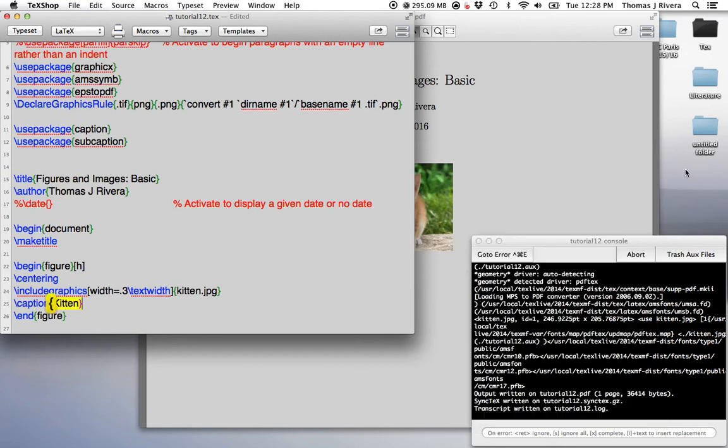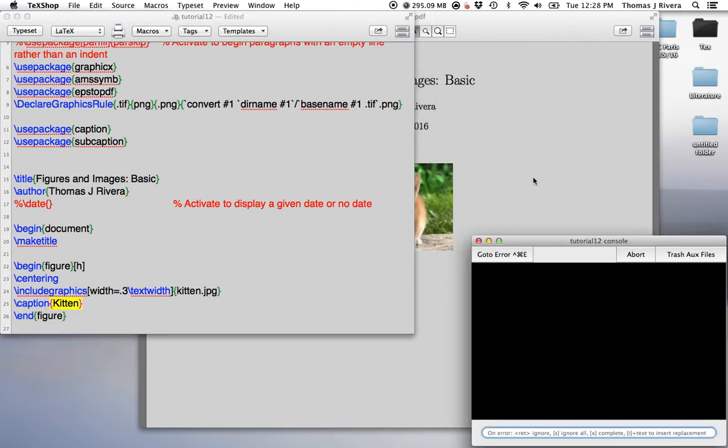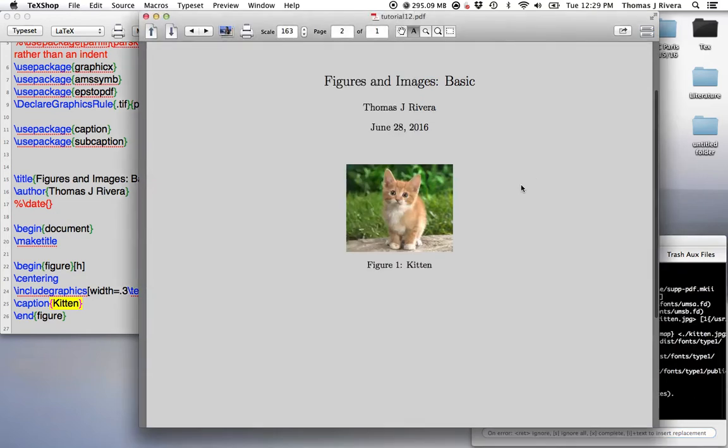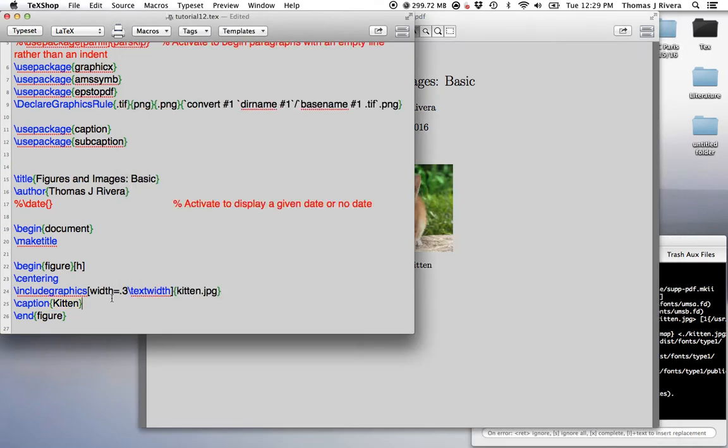Okay? So, very simple. And so, figure one, kitten, okay? There's a way to customize this, to customize the numbering, to get rid of figure one altogether. I'll leave you to discover how to do that on your own.